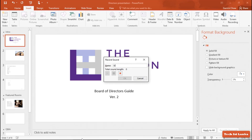If you click the option to record your sound in the panel, you can record your audio. You can record your voice using the record button.